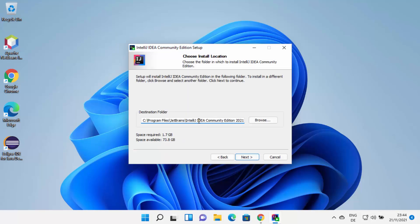Here you will see the default installation location where IntelliJ IDEA will be installed on your Windows 11 operating system. If you don't have a good reason to change this, just leave it as default. Otherwise, you can click Browse, choose a different location, and then click Next.